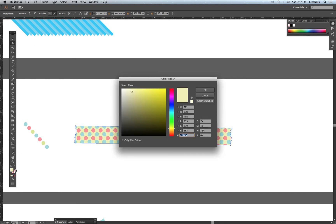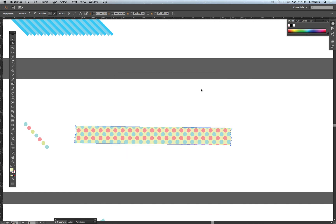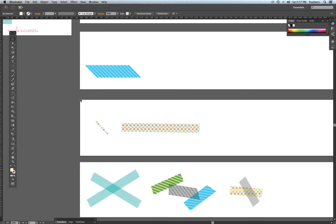Now I'm going to use the Direct Select tool to select the actual mask and fill it with a color — I think I'll go for a light cream color. I double-click and adjust it to be a little lighter. And that in essence is how to create washi tape.